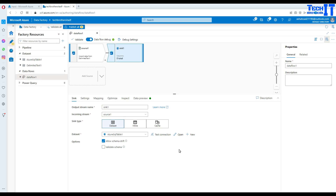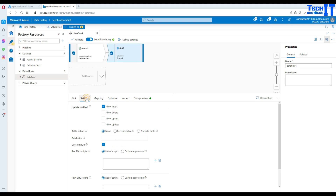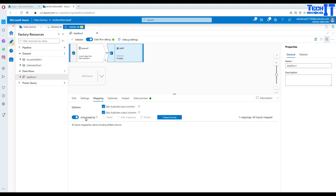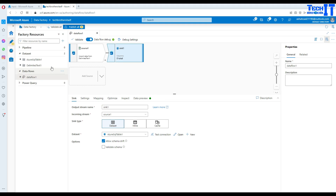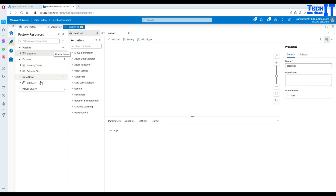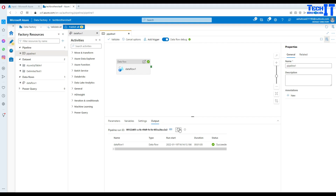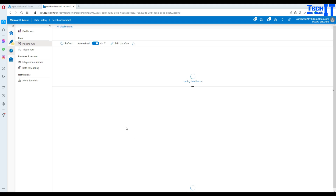Let's play with this as is and go create a new pipeline. Once the pipeline is created, drag your data flow in and then debug. Our data flow completed and you can see it took one minute and five seconds. We can see information like rows calculated, total partitions, how much time it took, and on the destination side the sync processing time.